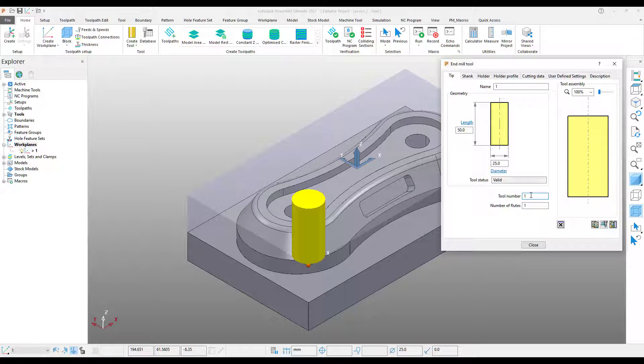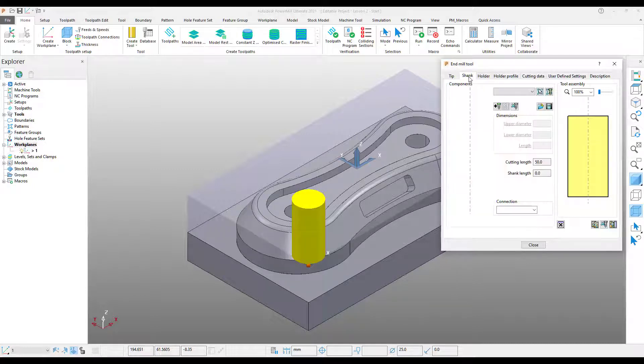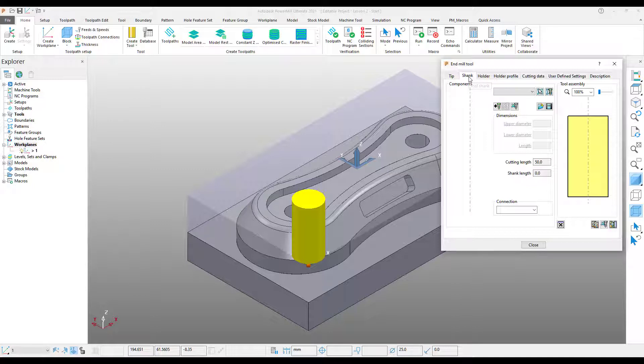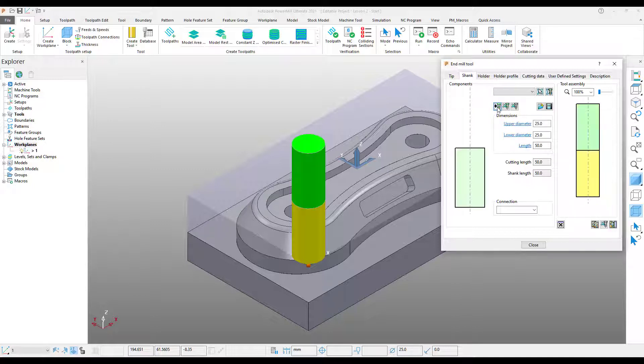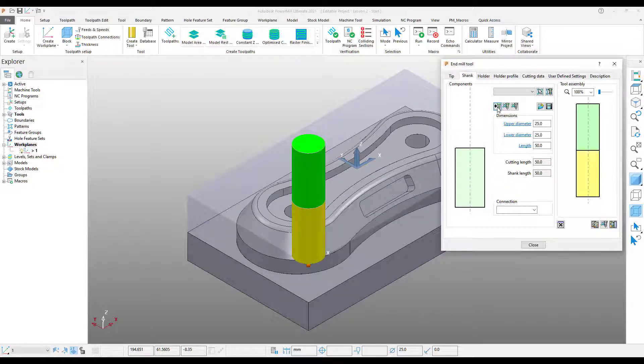While we're here, we may choose to also add a shank to the tool. In order to do this, come up to our tabs and select shank. The shank allows us to define a non-cutting portion of the tool. In order to add a shank, all we need to do is select Add a shank component. By default, the system will give us a shank that is equal to that of our tool. However, if necessary, we can come in here and change this. For the moment, I'm just going to accept the defaults.